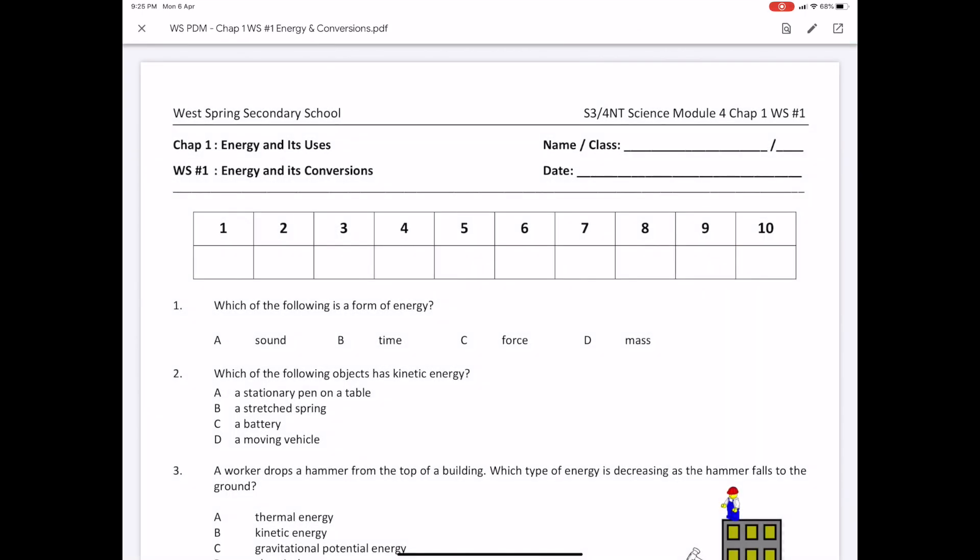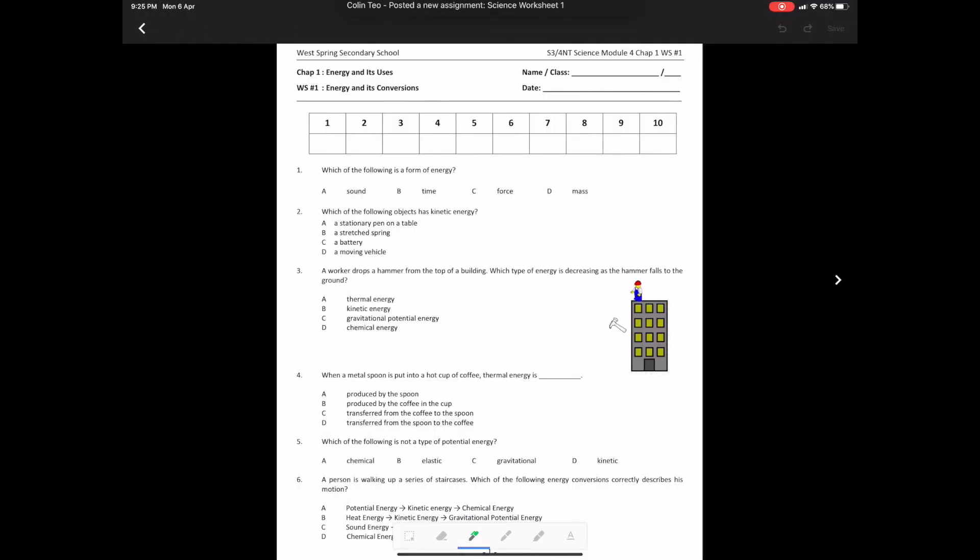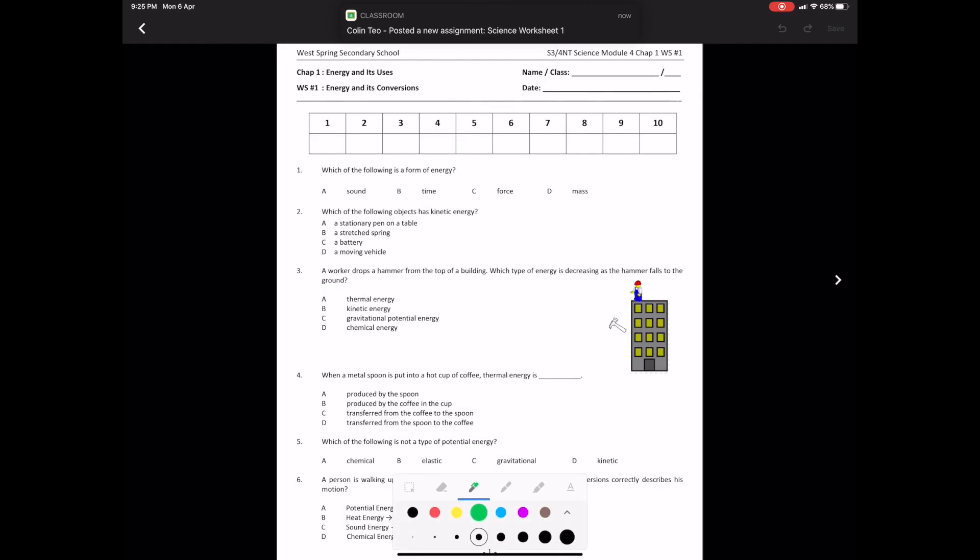On the top right-hand corner of the screen, I have a little pen icon. Clicking on that, I have tools that allow me to do my homework. So, I'm just going to attempt the first two questions and I'm purposely going to get the second question wrong.